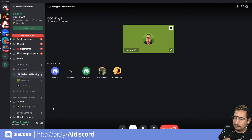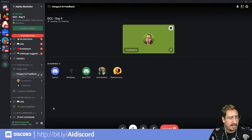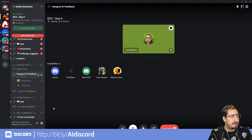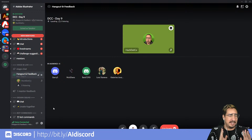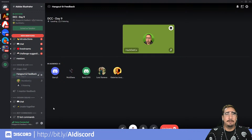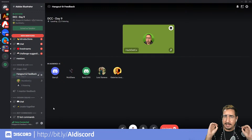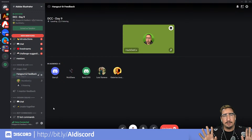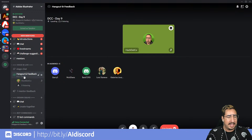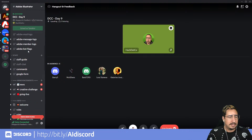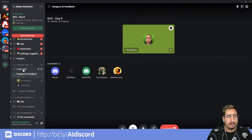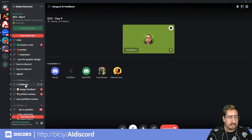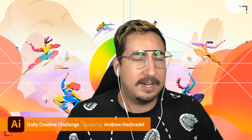I also want you to know about our Discord. You can go to bit.ly/ai-discord. The last 15 minutes of the show will be dedicated solely to your questions. Hop into our Discord, go to Hang Out and Feedback, and I will bring you on. You can also post your challenges in the challenge tab, where a lot of people have been sharing their work.